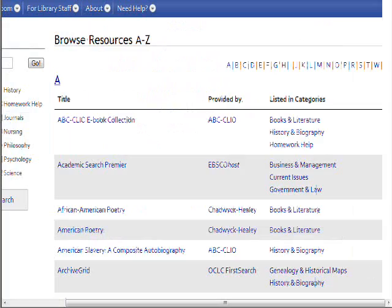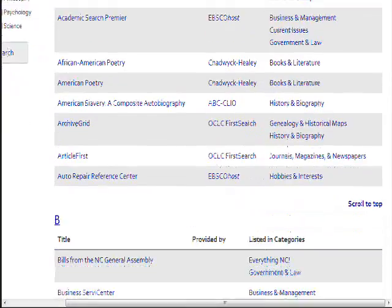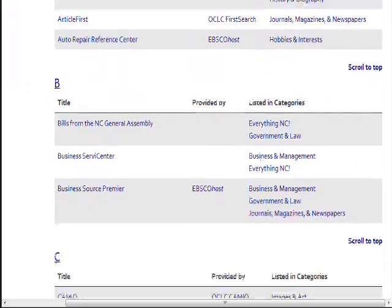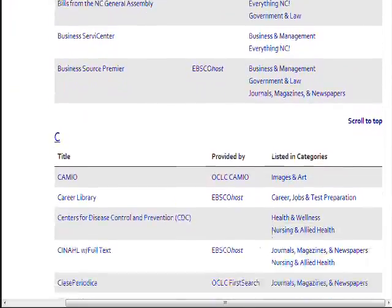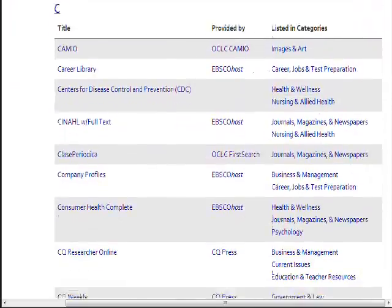Finding the right database to search in is only the first step. You'll also need to come up with thoughtful search terms. We'll cover that in a future module. Remember, if you have any questions about doing research, ask a librarian.